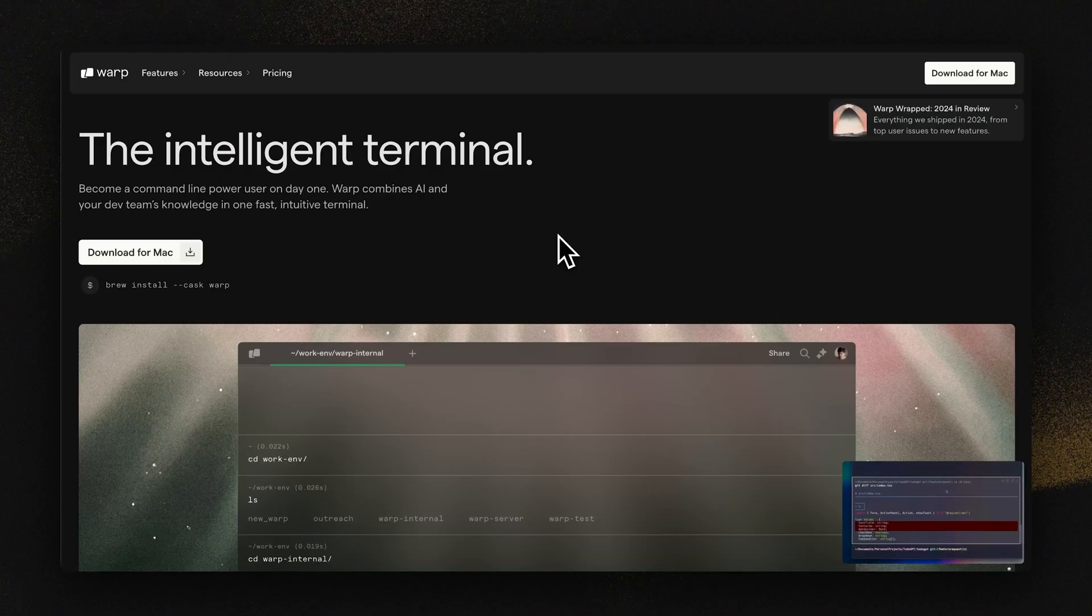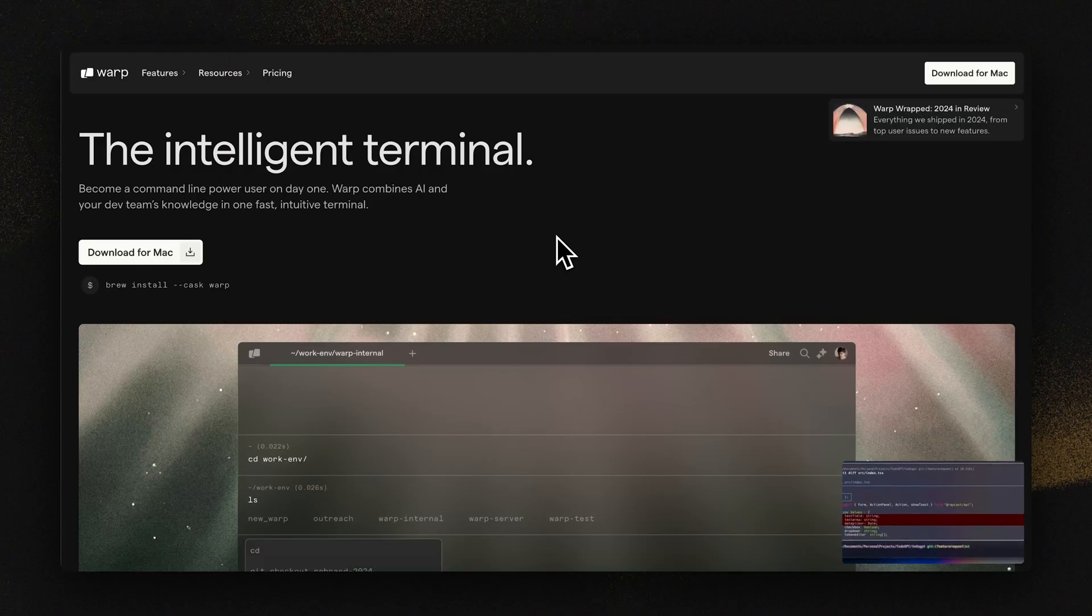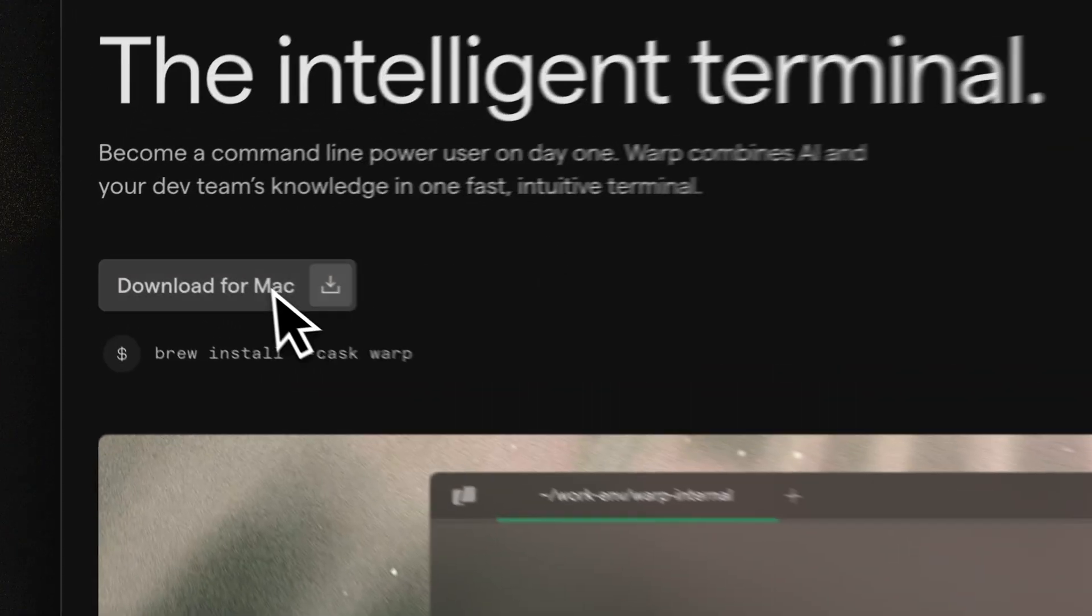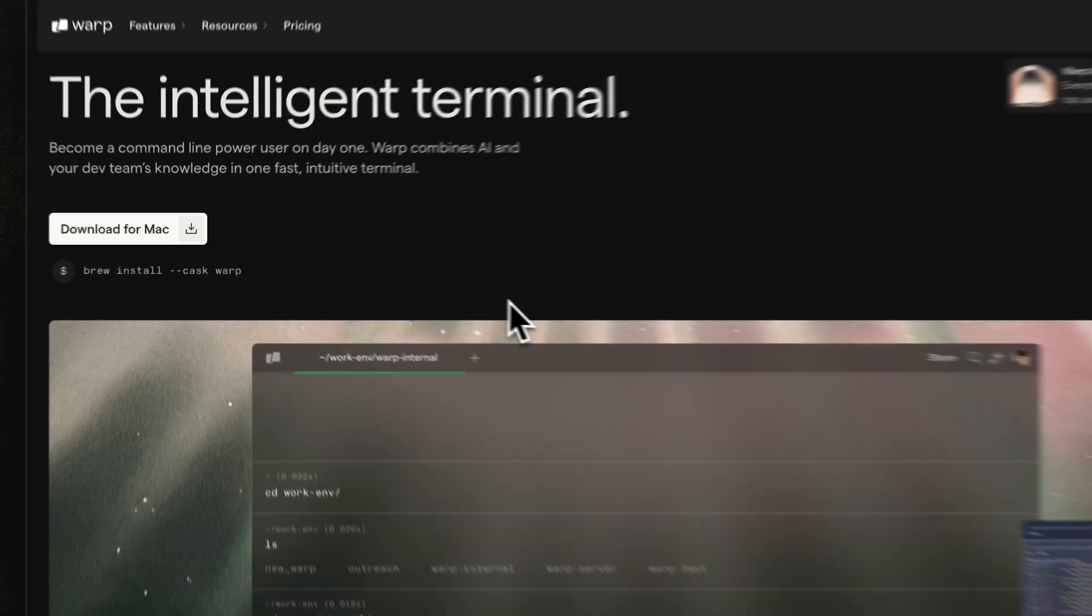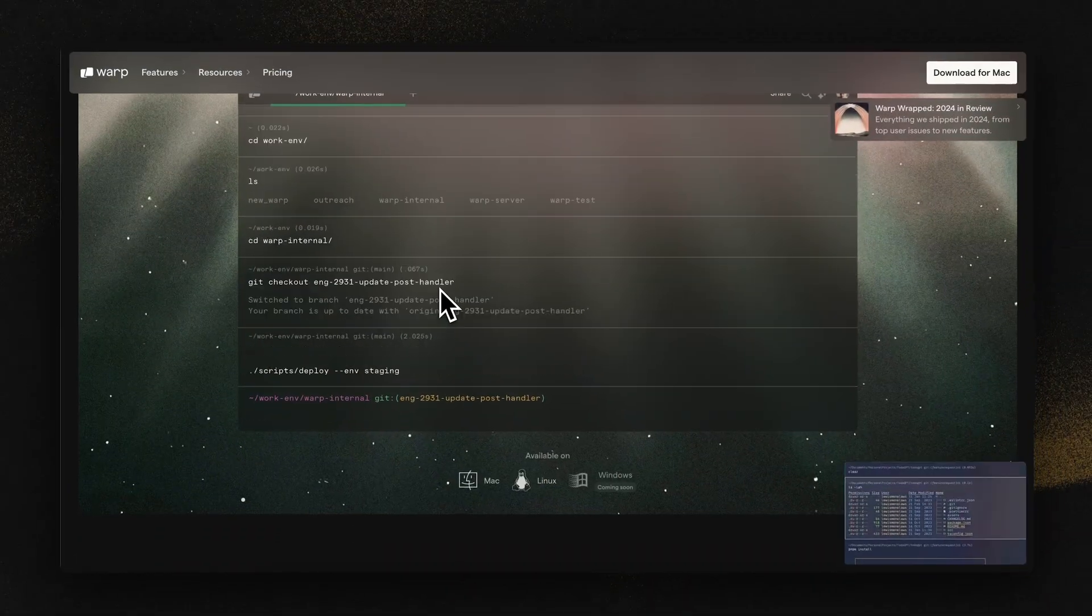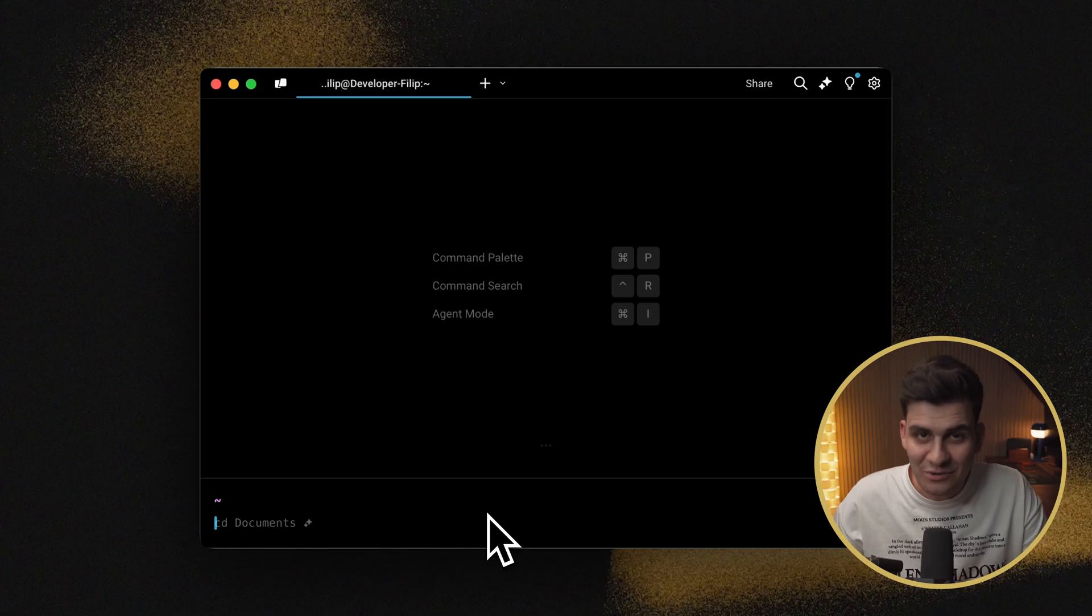The first tool that we're going to be covering today is called warp.dev. Warp is a modern terminal for developers that reimagines the command line experience. Warp is a terminal I use for all my daily tasks, all my daily projects, everything that is associated with a terminal. I have some favorite features in this that I'd like to show you that really enhance my workflow.